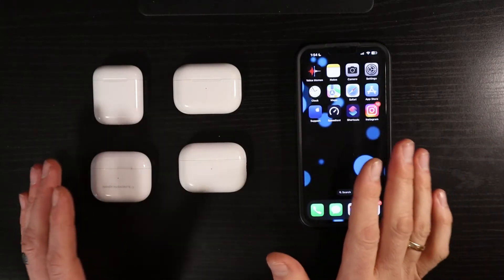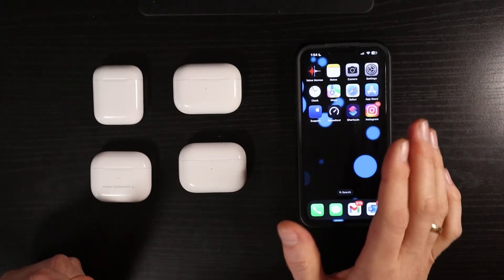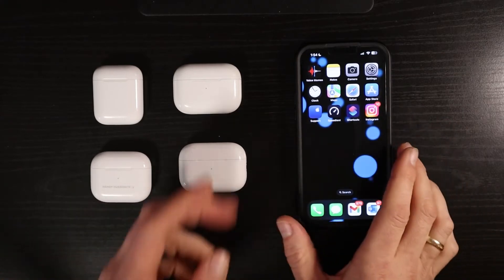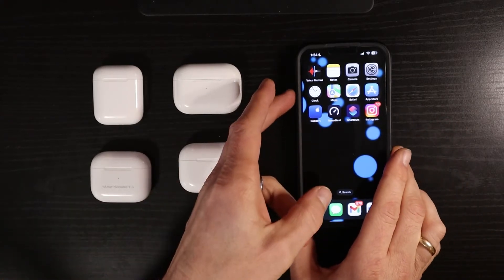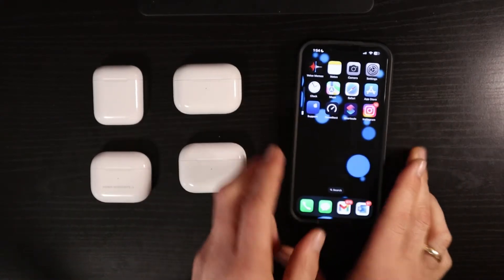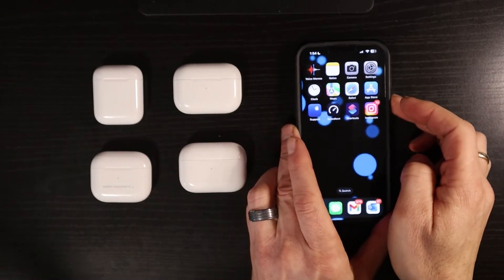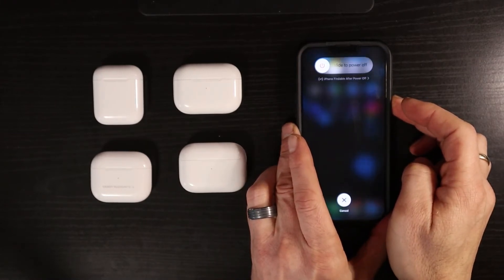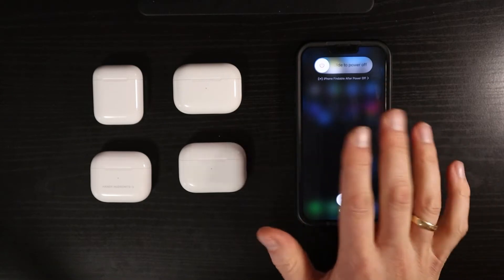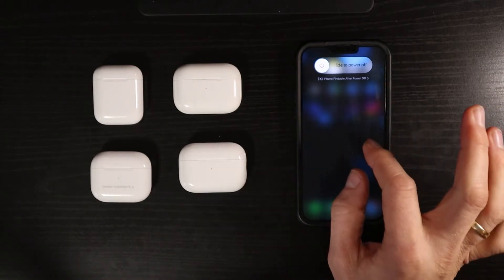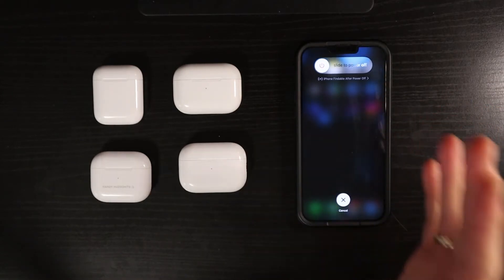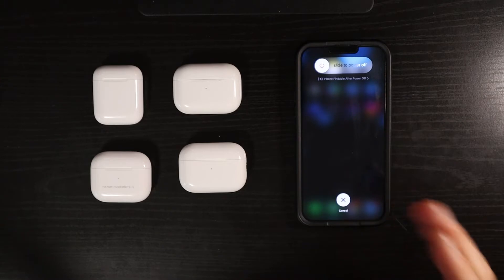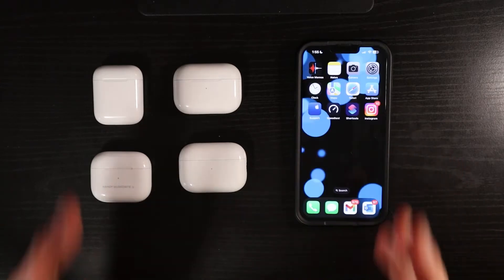However, if the soft restart of your phone doesn't work, we can look into doing a hard restart on your phone, and that is simply doing a volume up, volume down, and then hold in the side button. And if I were doing the hard restart, I would hold the side button until the Apple logo popped up, and then I would know that it was doing a hard restart on my phone.